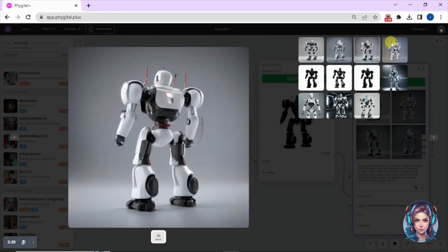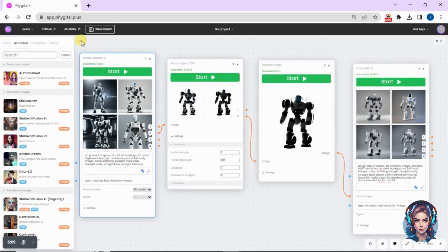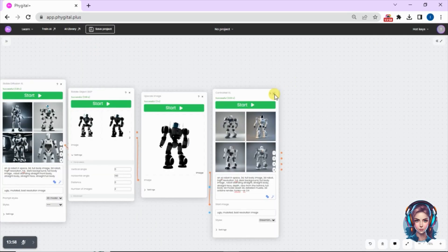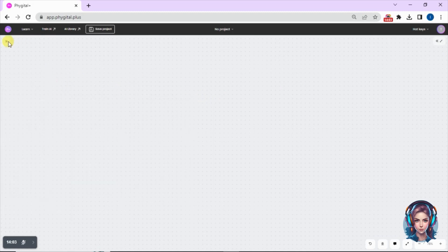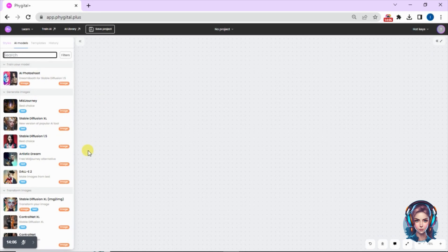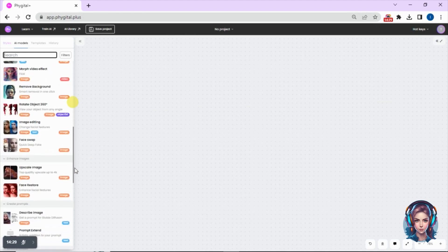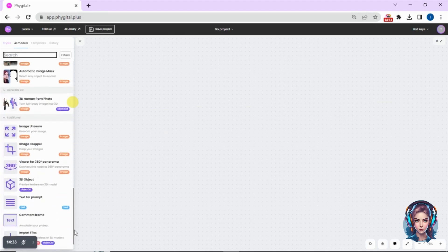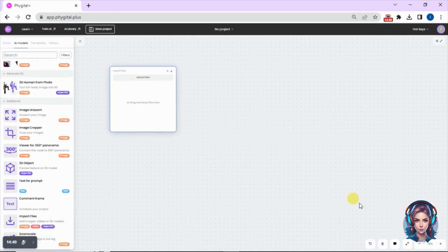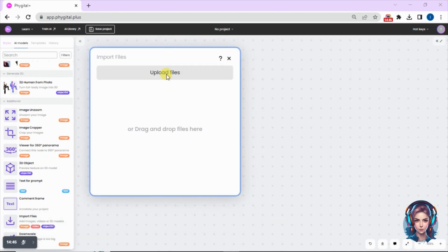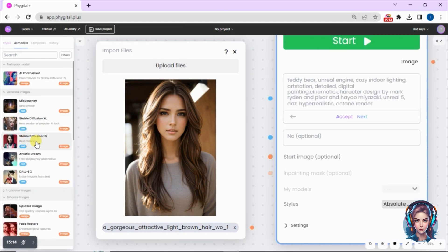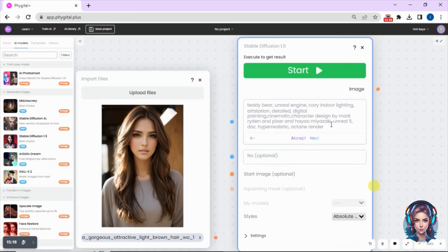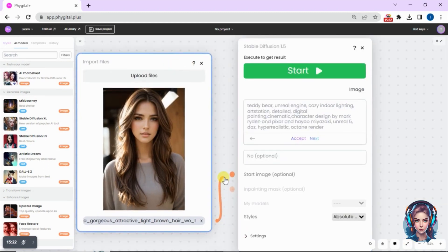I'm really loving how this website works — connecting nodes in sequence is a great workflow. Let me clear my canvas and try something else. I'll show you how to turn your images into paintings and realistic portraits. If you scroll down you'll see an option called Import Files — click that and upload the image you want to convert. Then click on Stable Diffusion 1.5 and connect the image node to it.